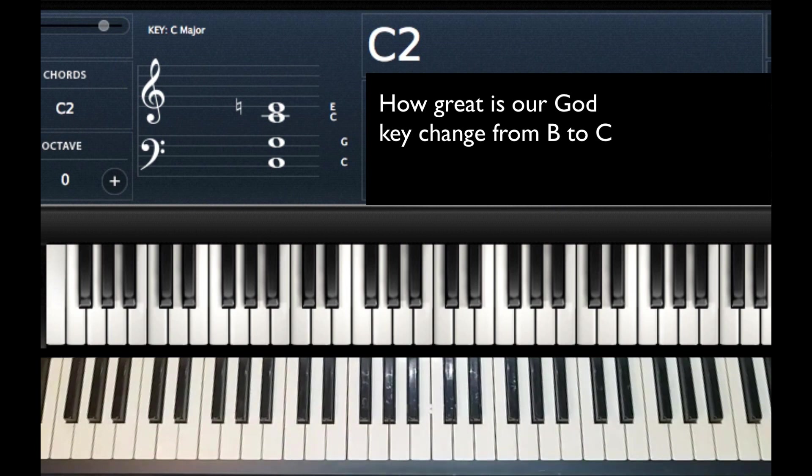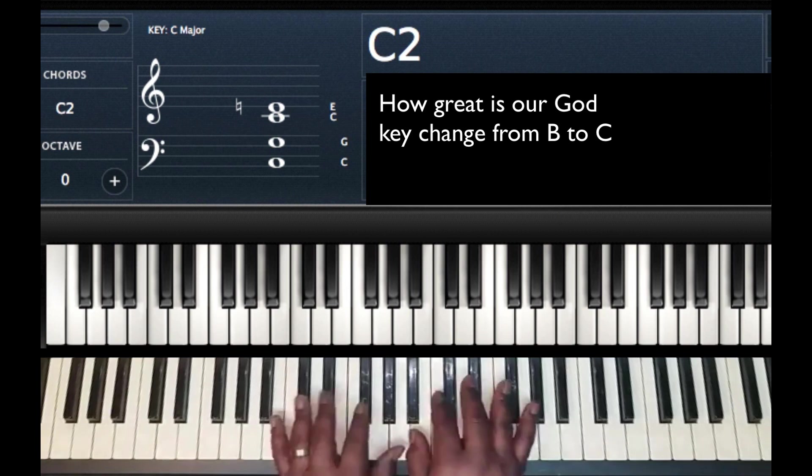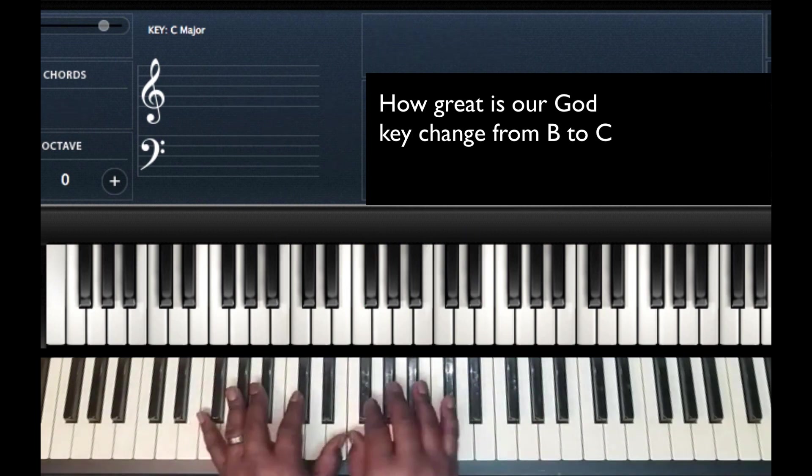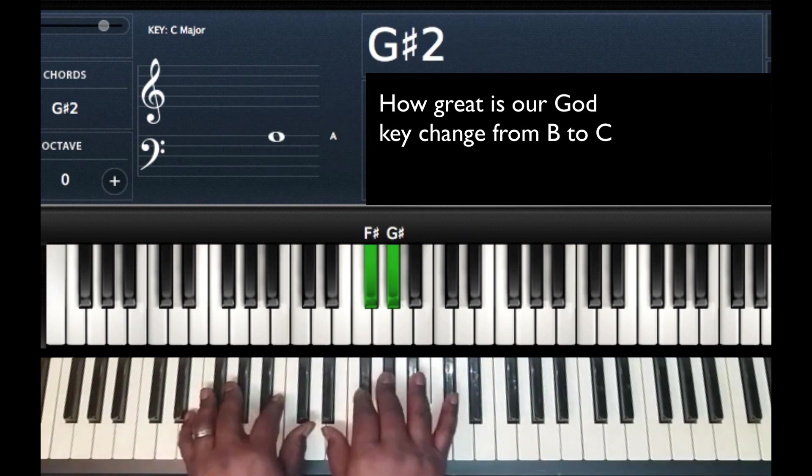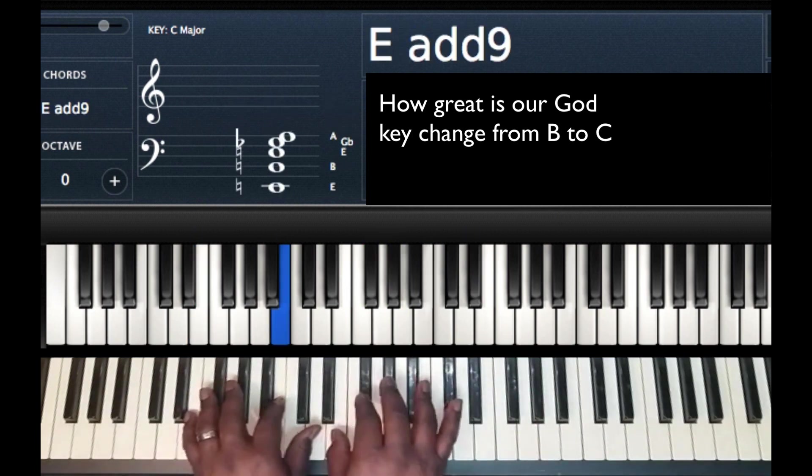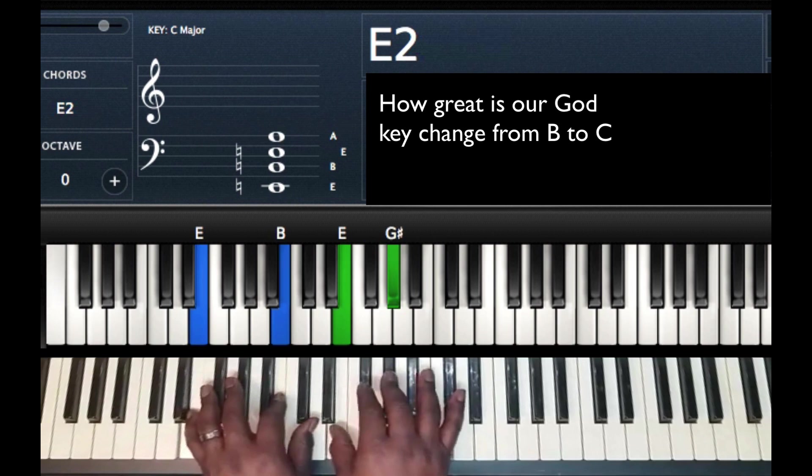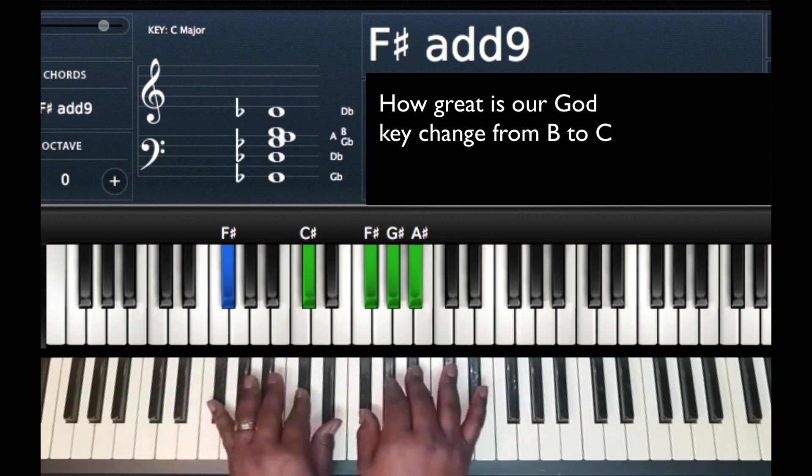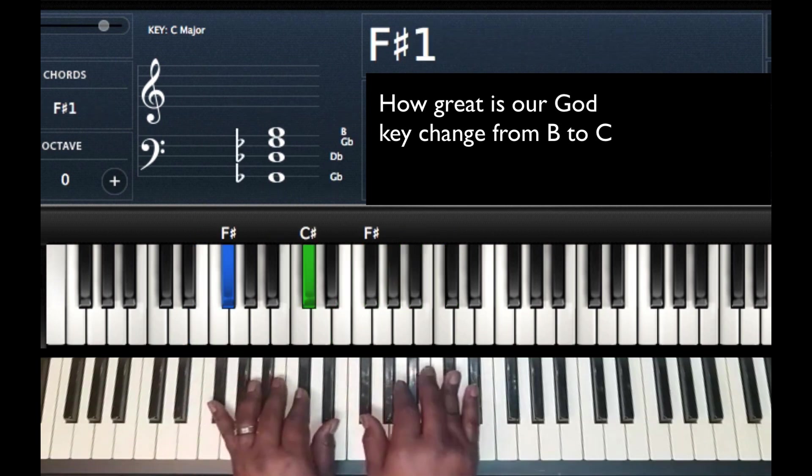The example I use is the song How Great Is Our God. So we're ending How Great Is Our God in B, 4B, 5 of B. Key change right here.